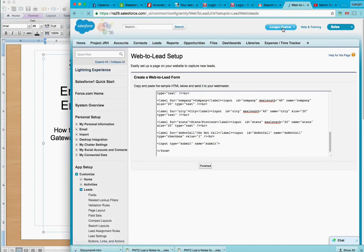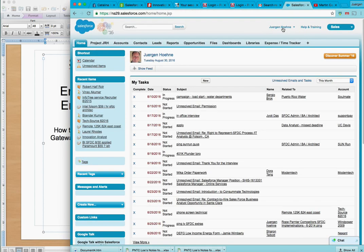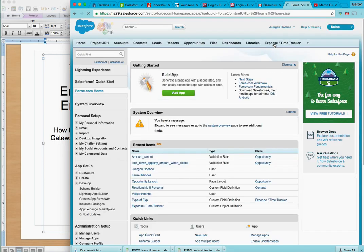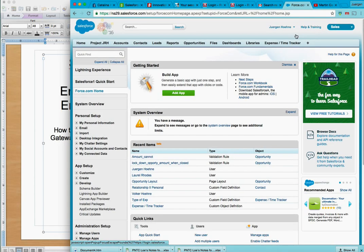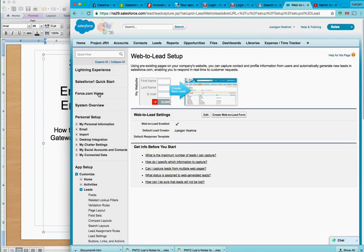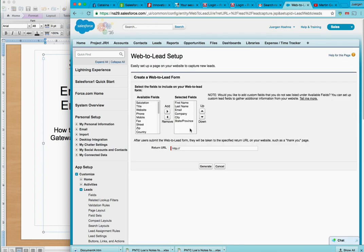So first off, if you're a professional or enterprise, you'll go to setup up here. All you type in is web and there it is. The functionality is baked in on the lead object and the case object.